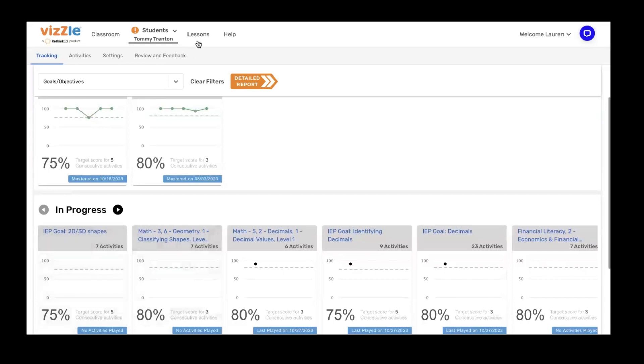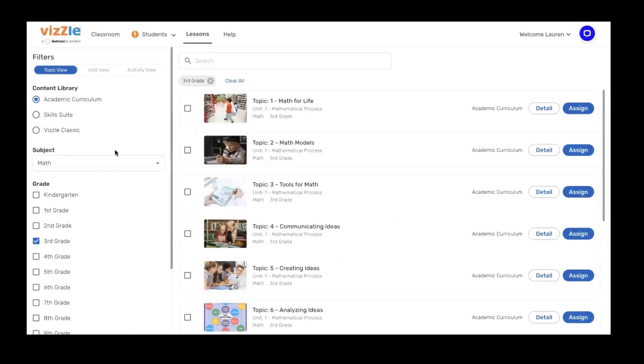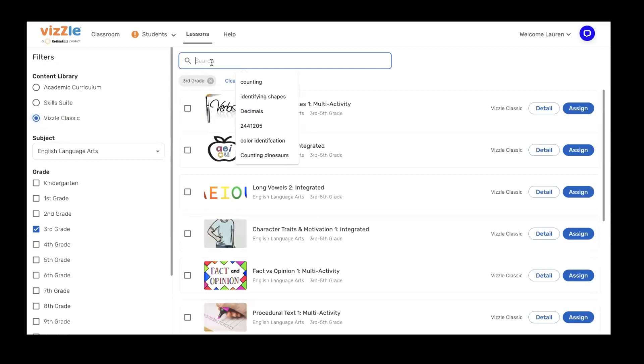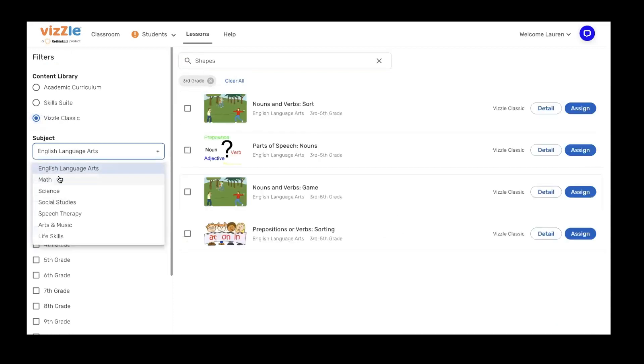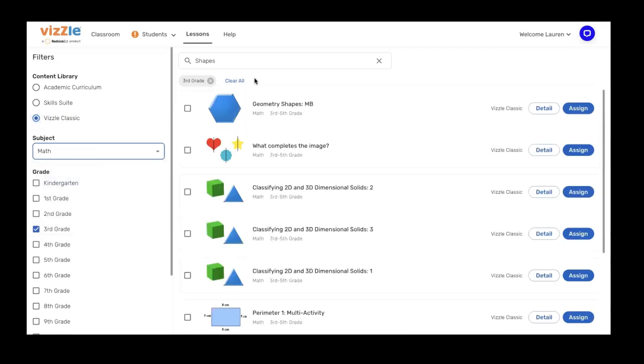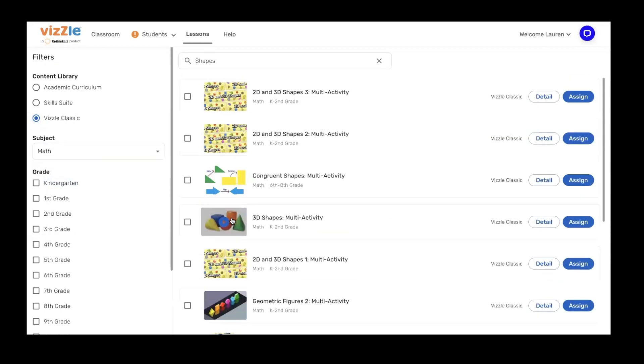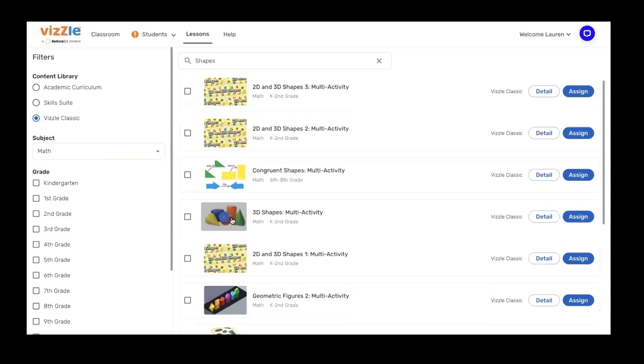What does that look like? Well, I can always click on lessons at the top of the screen and then maybe I'm going to head down to Vizzle Classic. Here I'm going to type in the word shapes, making sure that I'm searching in math, and it's going to give me an additional set of resources that I can choose from.